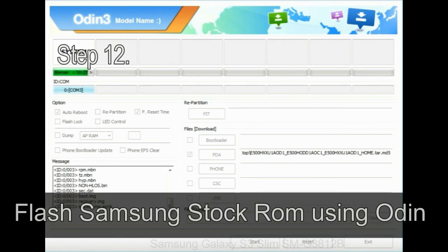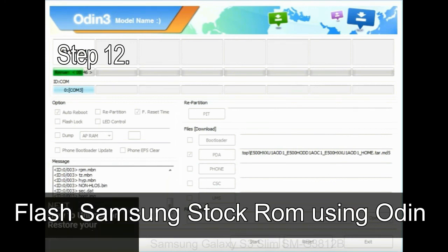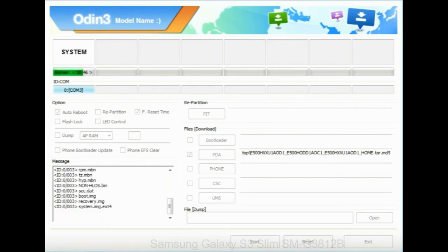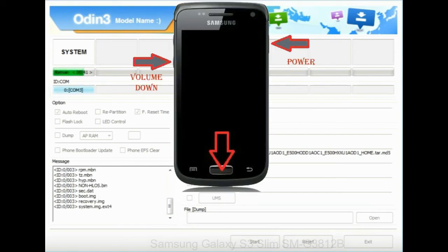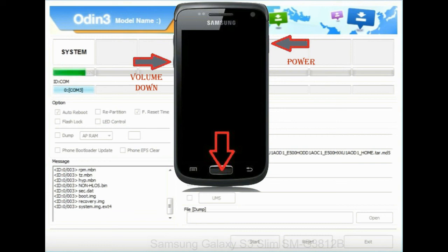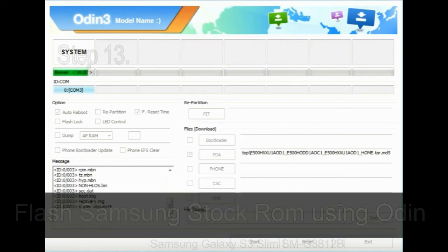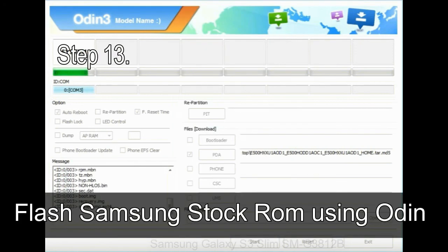Step 12: Your Samsung device will now be stuck at boot loop. Now you have to boot into stock recovery mode. To enable stock recovery mode, press and hold volume UP key, home key, and power key. When phone vibrates leave the power key but keep holding the volume UP key and home key. You will boot into the recovery mode.